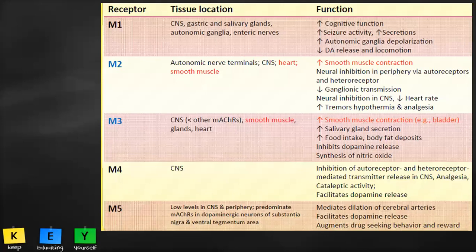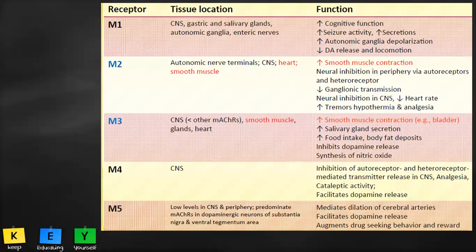M2 muscarinic receptors are distributed in autonomic nerve terminals, the central nervous system, heart, and smooth muscles. Their effects include increased smooth muscle contraction, neural inhibition in the periphery via autoreceptors and heteroreceptors, decreased ganglionic transmission, neural inhibition in the CNS, and decreased heart rate.